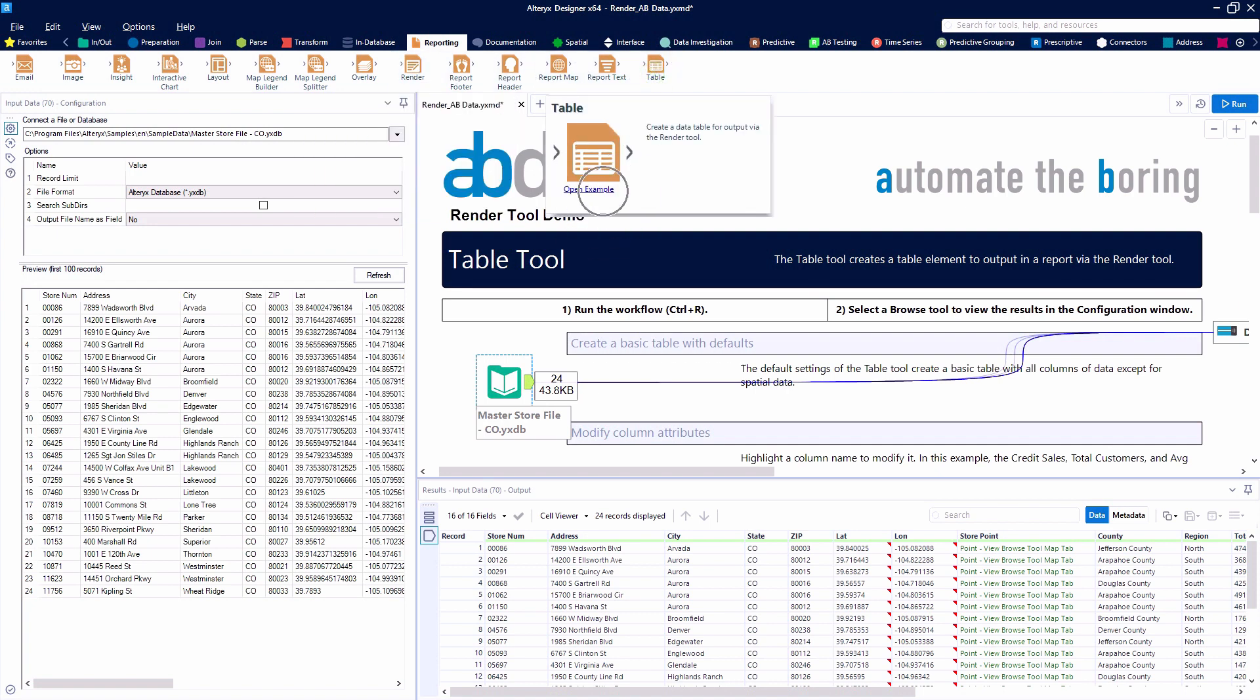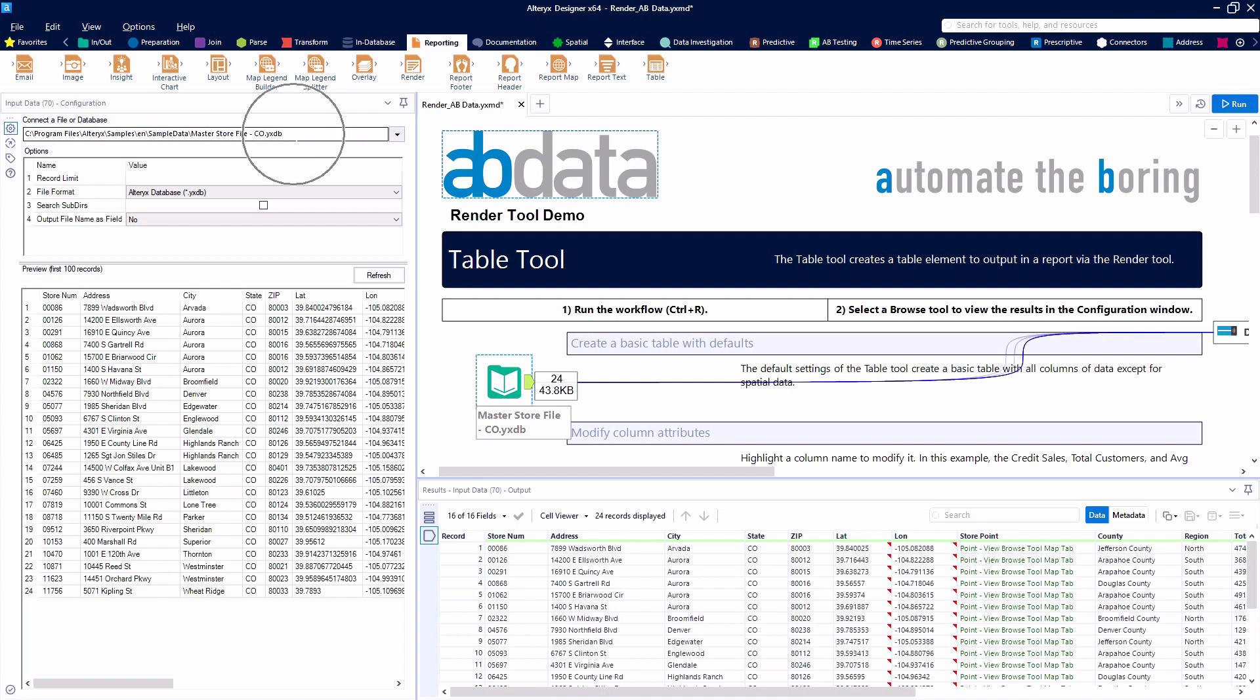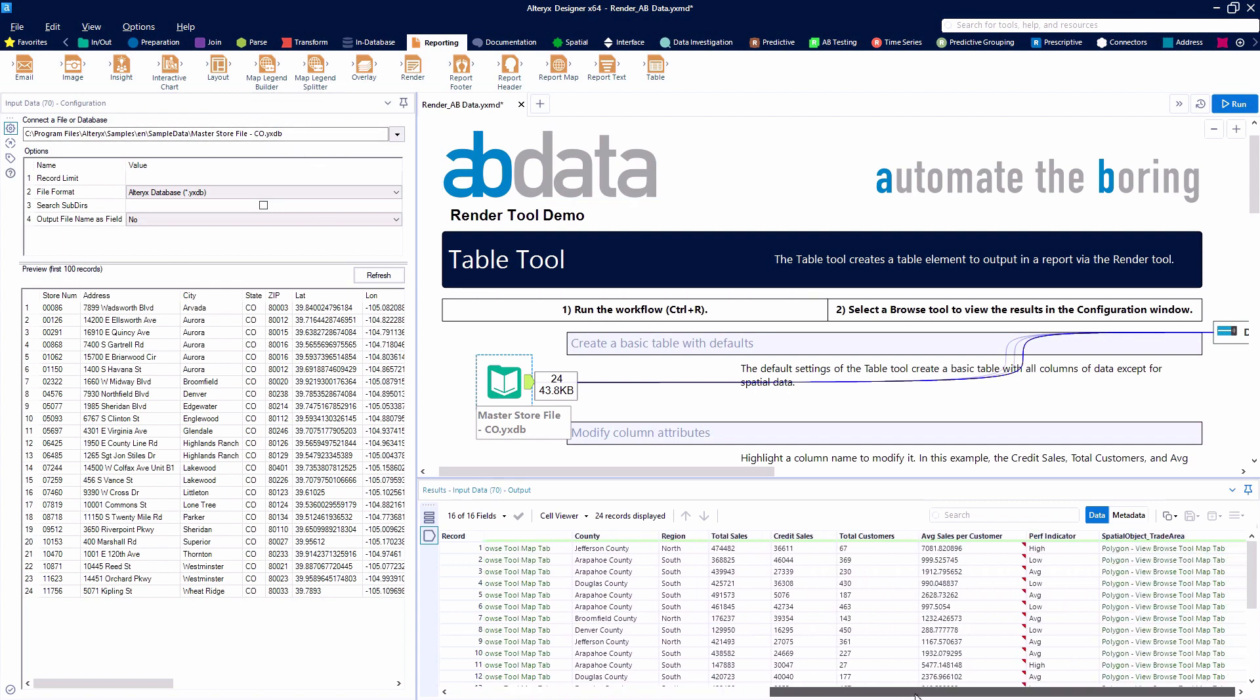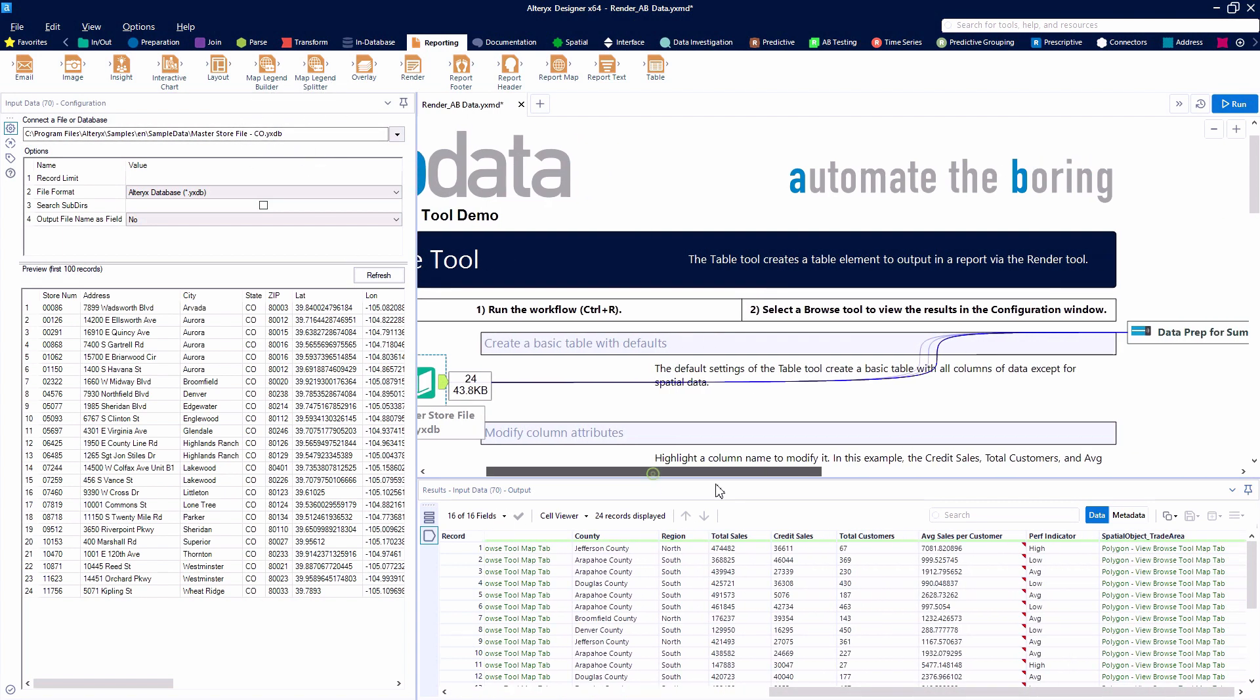If you'd like to follow along with this example, the data is available through the example in the table tool, the Master's Store Colorado file.